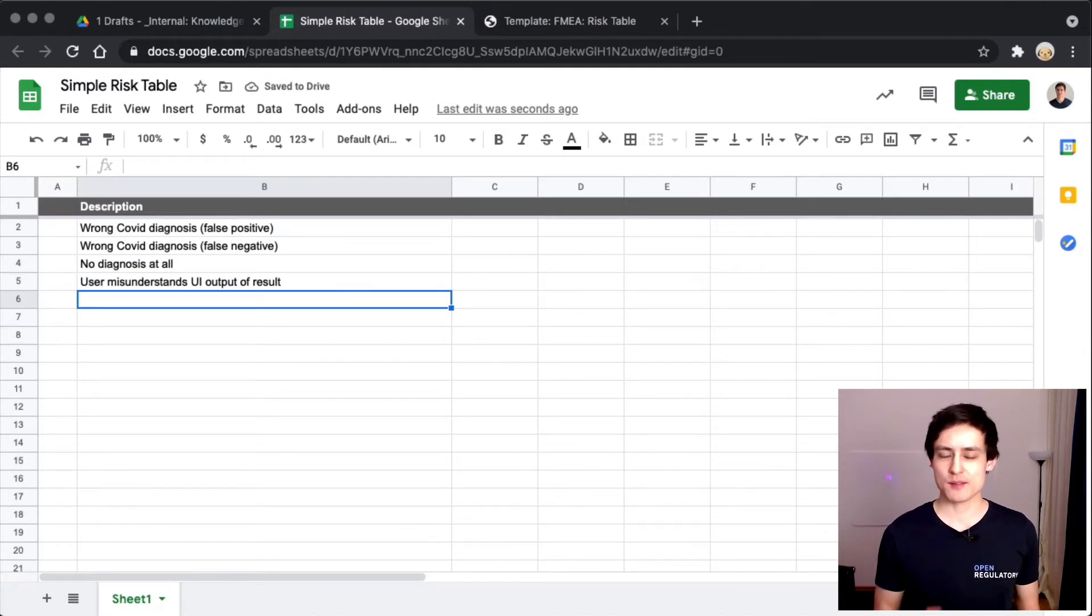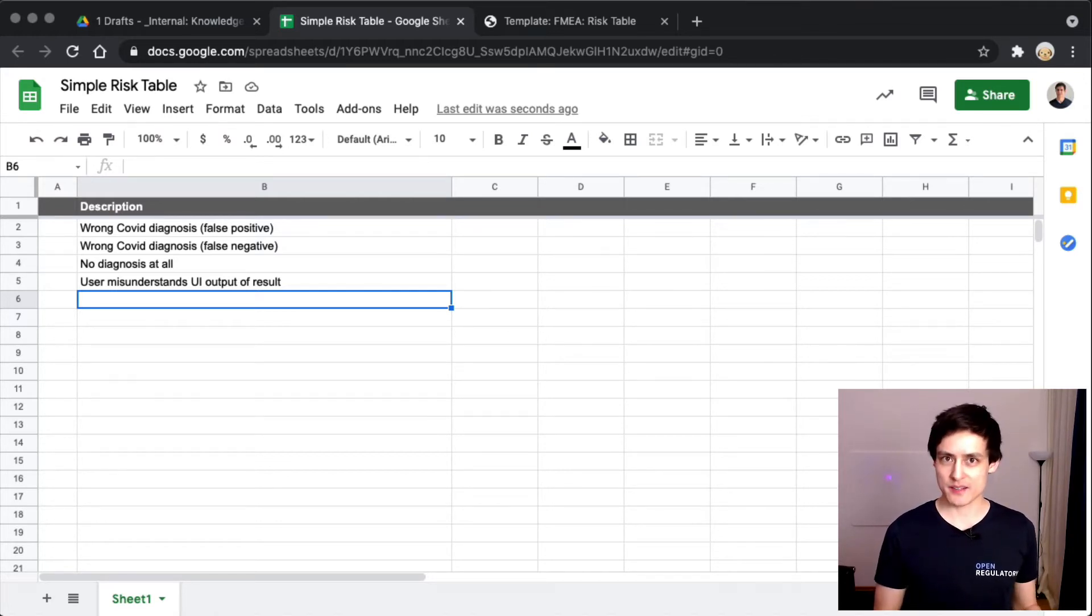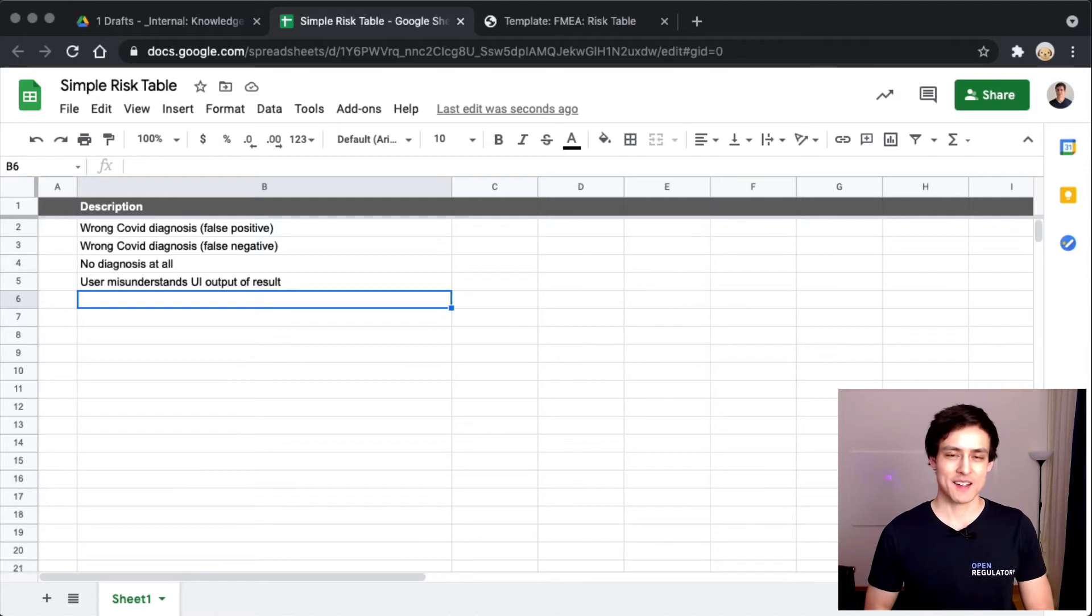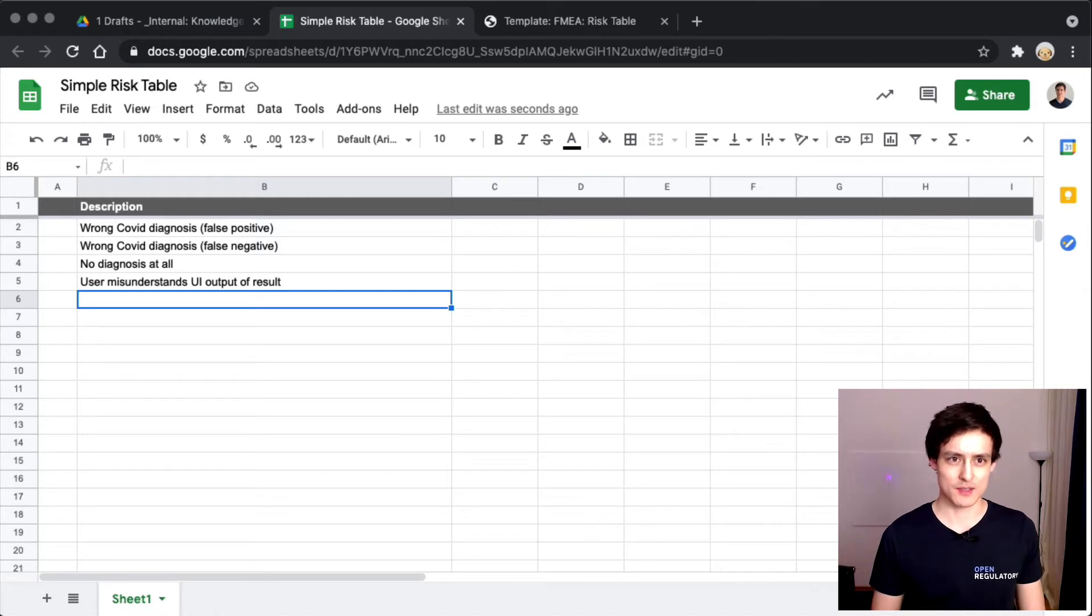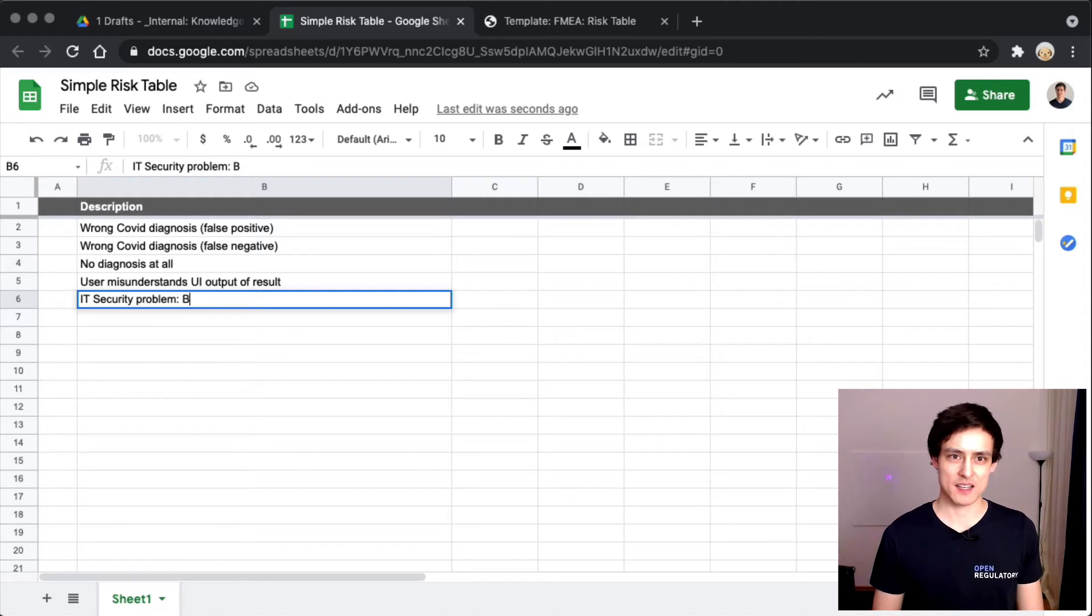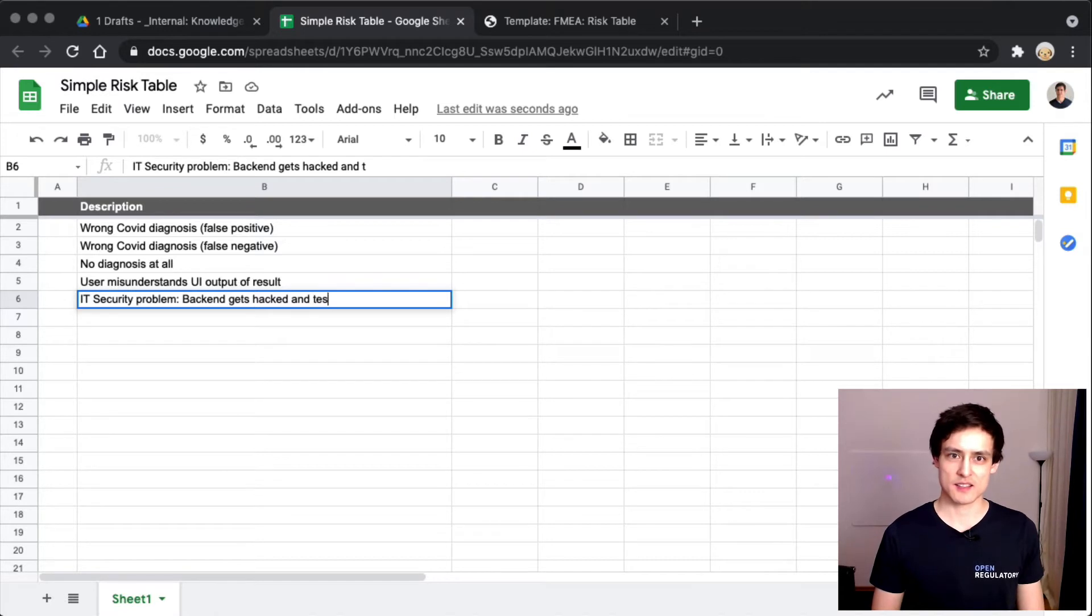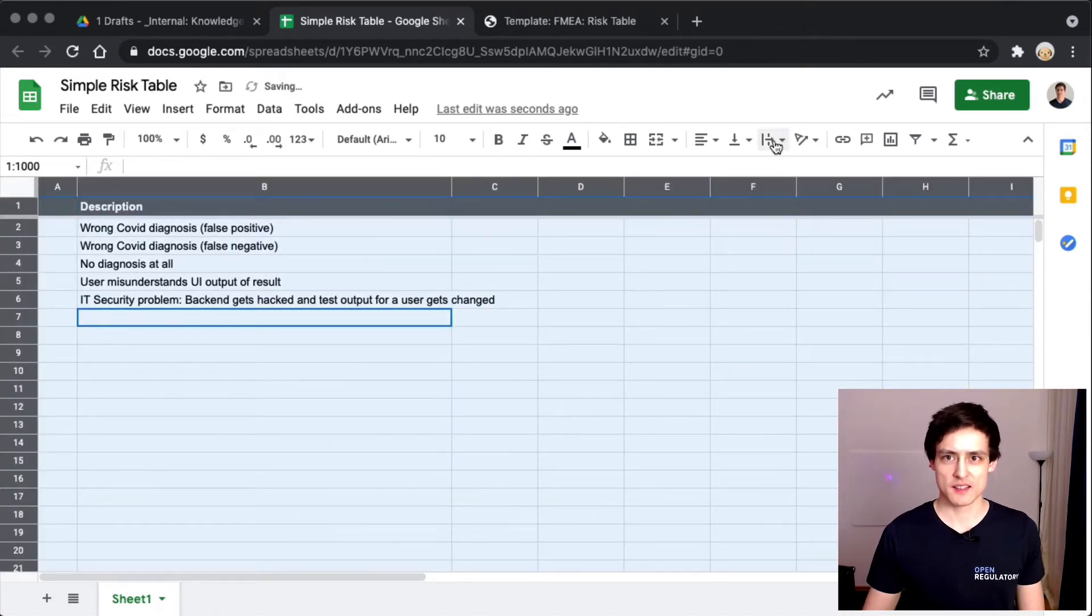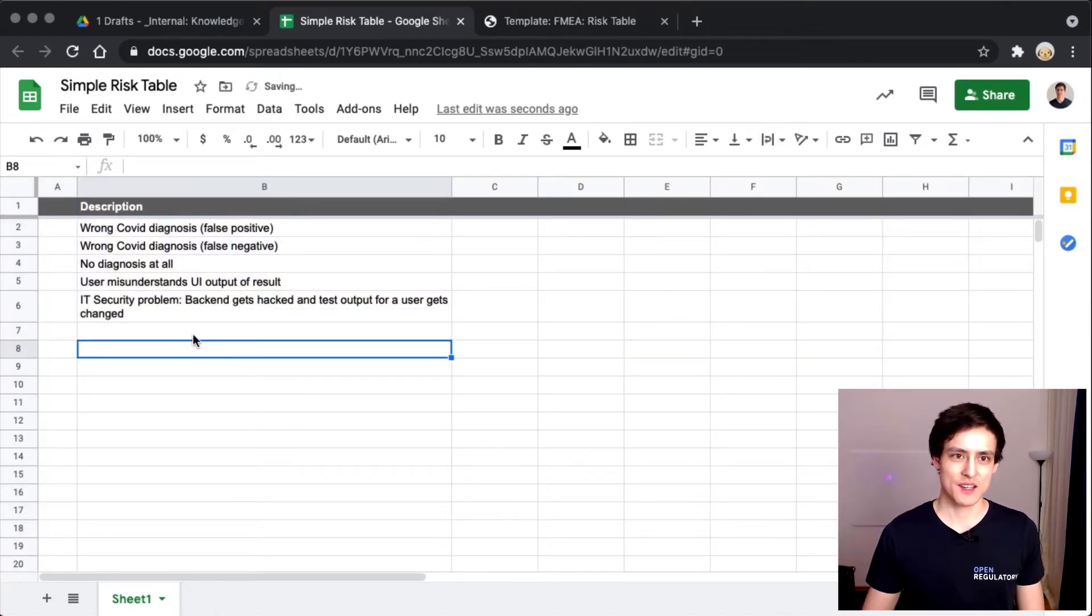There's lots of other stuff you could come up with. You could have an IT security problem. Someone hacks your service and influences the results of a certain user. Maybe they want to kill this user, so they hack your app and give the user a false COVID result, which is very plausible. So IT security problem - backend gets hacked and test output for a user gets changed.